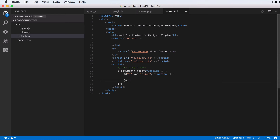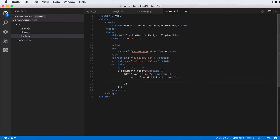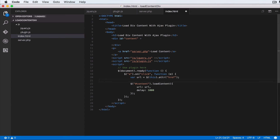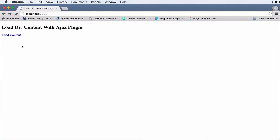Inside the click handler, we get `var url = $(this).attr('href')` — grabbing the href of the clicked link. Then we call `$('#content').loadContent({ url: url, delay: 1000 })`. Finally, don't forget `e.preventDefault()` so the link won't actually follow the URL.